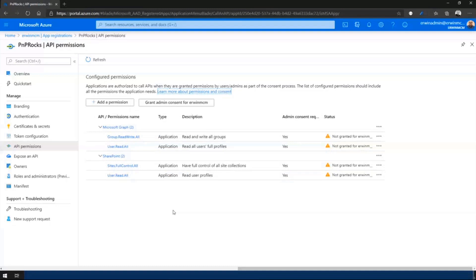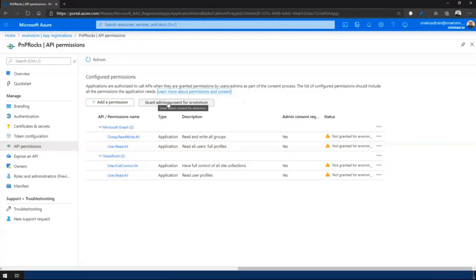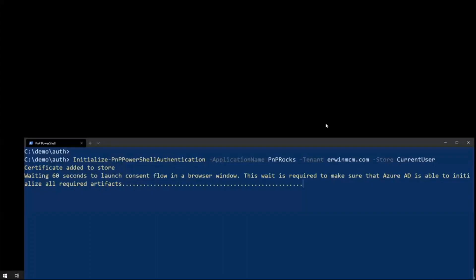you notice that we requested a couple of scopes by default: Group read-write-all, user-read-all, sites-full-control-all, and user-read-all. They're app-only permissions, and we require admin consent. Now, you could already go here. If you know where to find and click, you could just click grant admin consent.